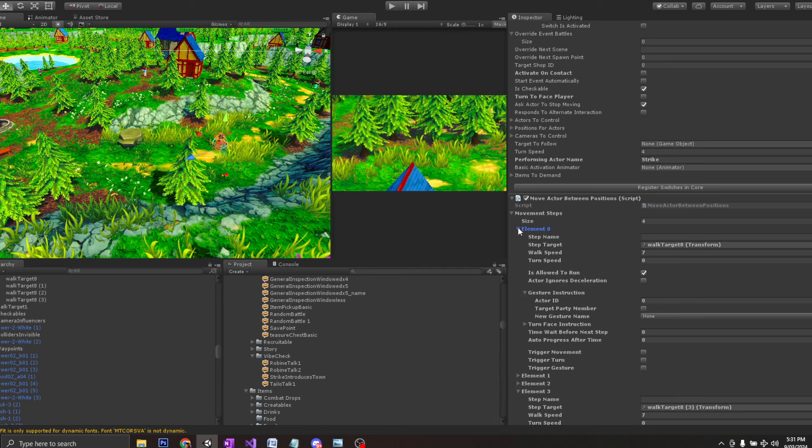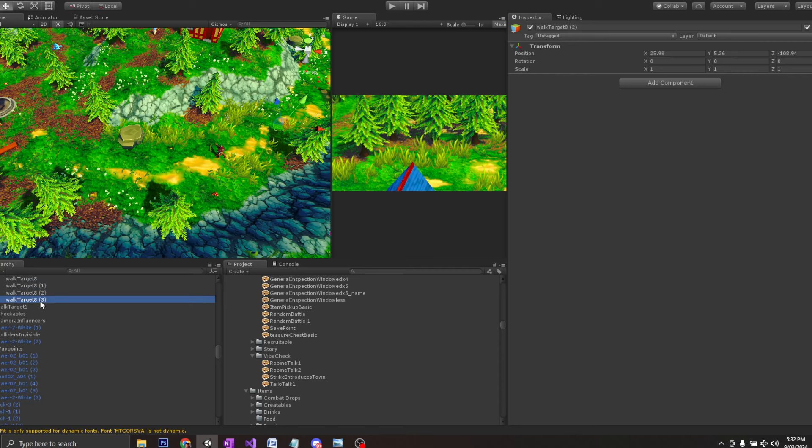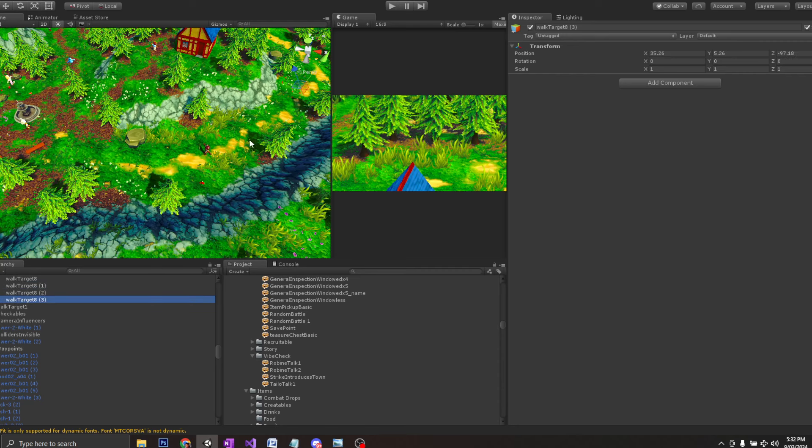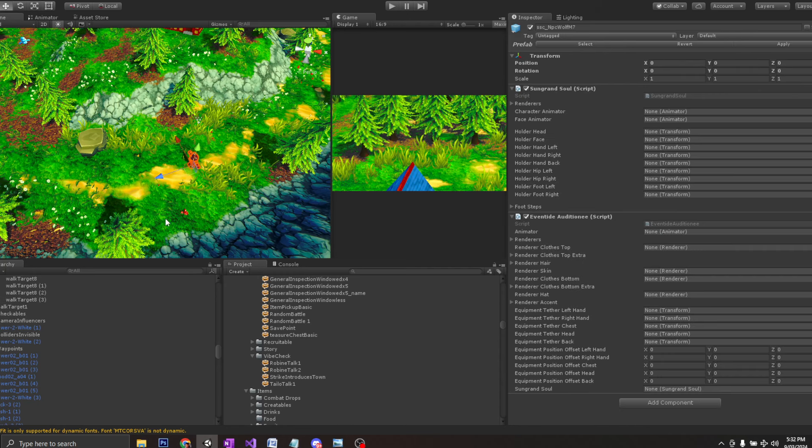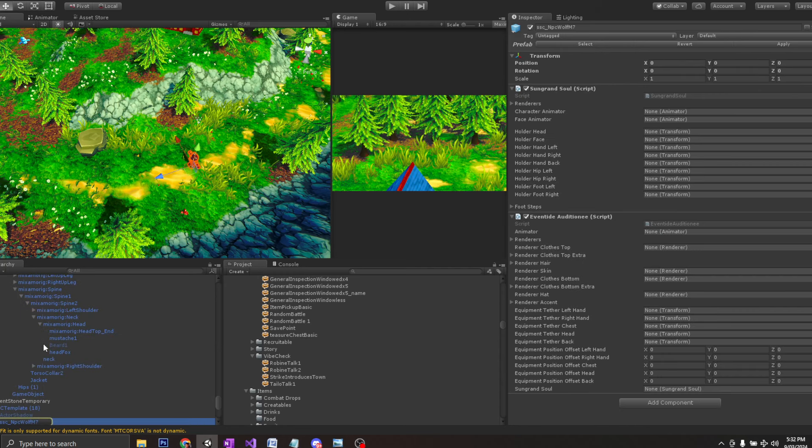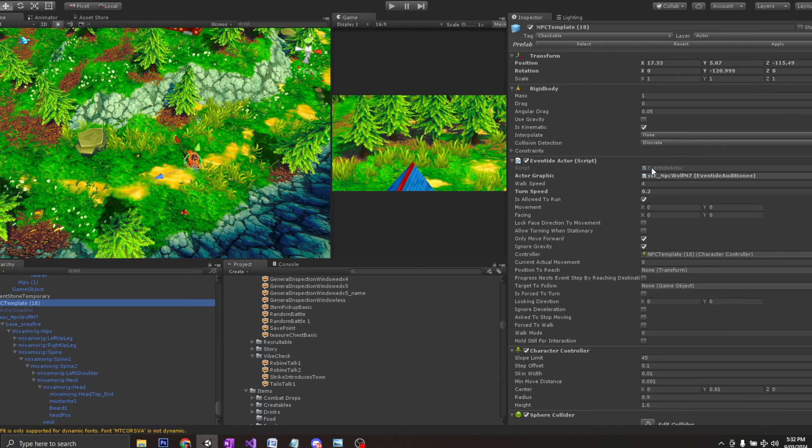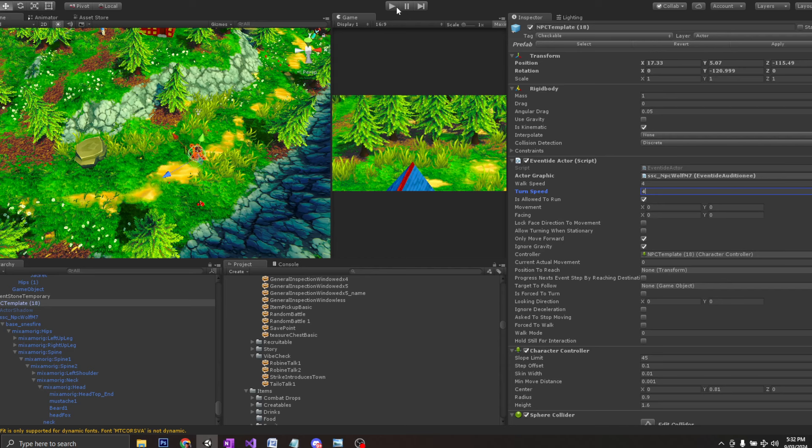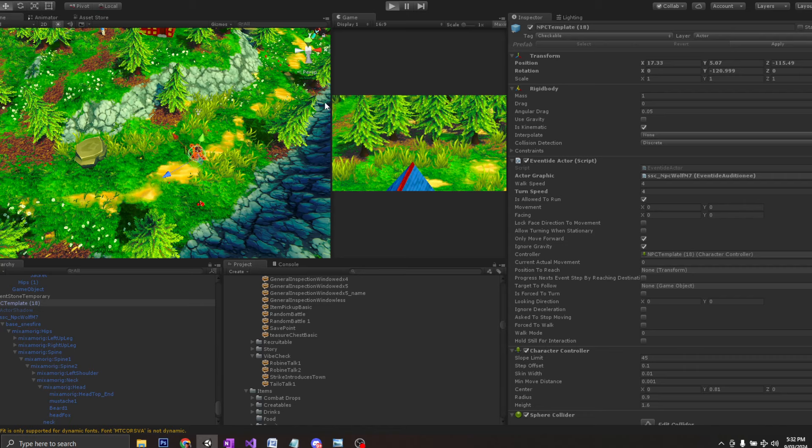Okay. We have walk target eight. Let me just double check where that is. Walk target eight is there. Eight. One. Two. And a three. Oh, I think I know what I've done. There is an issue with his turn speed. That was a test earlier. Let's go ahead and put turn speed at four. This guy's going to turn on a dime. Okay. And it should be working properly now.